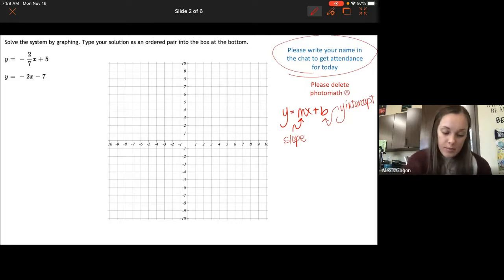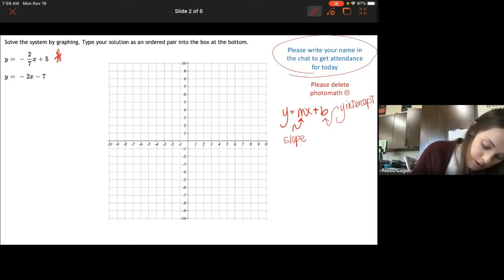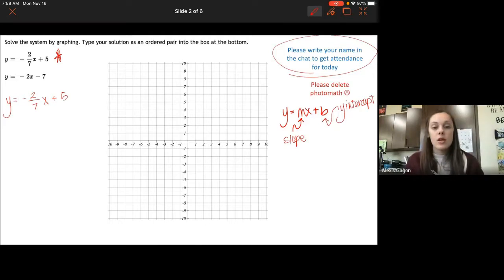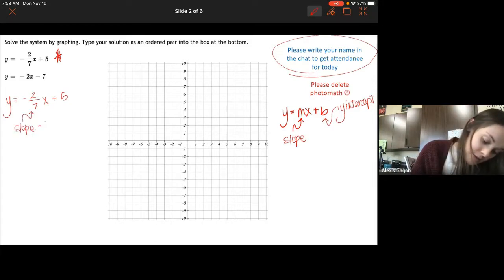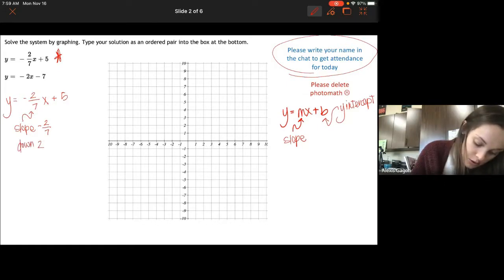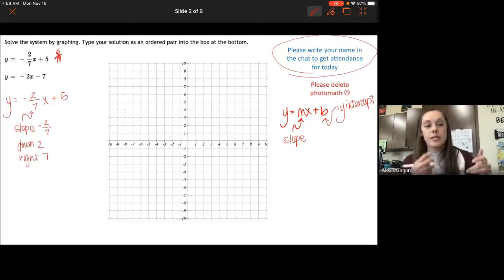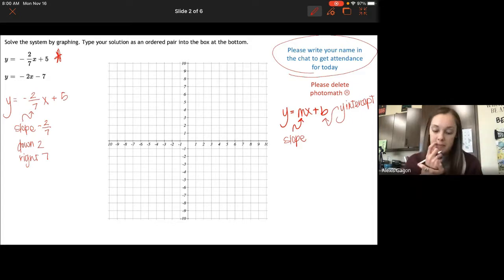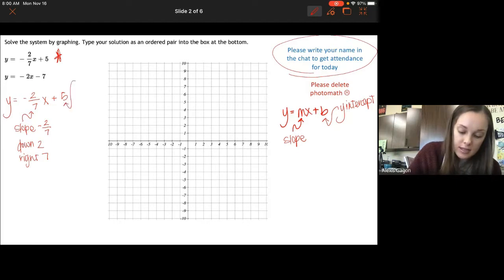So if we graph these, I'm going to look at this one first. So we have y equals negative 2/7 x plus 5. That means this has a slope of negative 2/7, so I'm going to go down 2 and then to the right 7. I always go to the right — the negative tells you to go up or down. And then the 5 is the y-intercept.